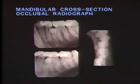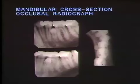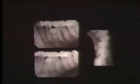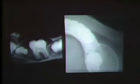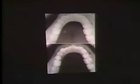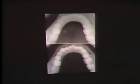The mandibular cross-section occlusal radiograph can be used to localize embedded objects in the mandible, to show the extent of expansion or perforation of the jaw, and to demonstrate lesions in the floor of the mouth. An ideal cross-section mandibular radiograph portrays the teeth in true cross-section. Both buccal and lingual cortical plates should be visualized.